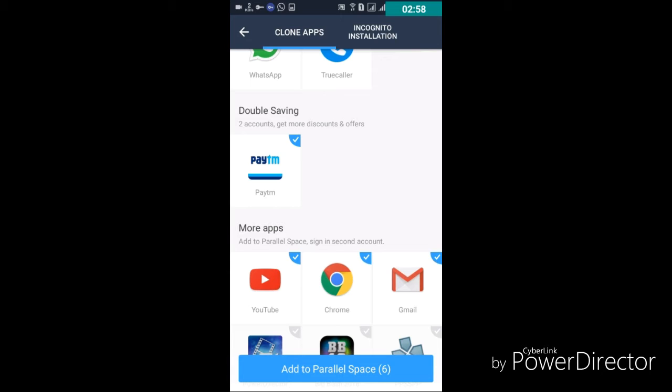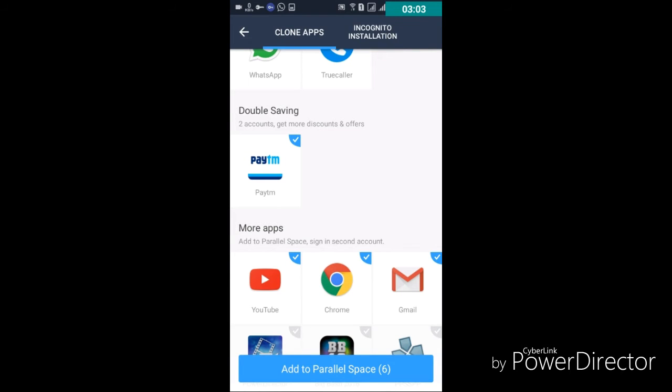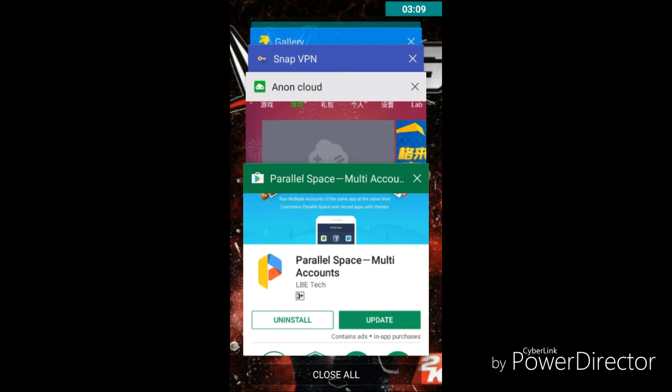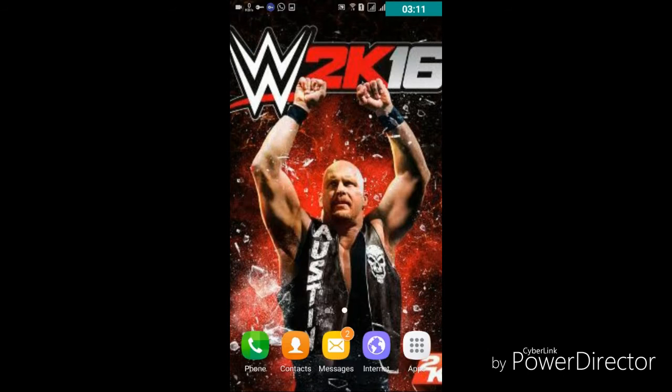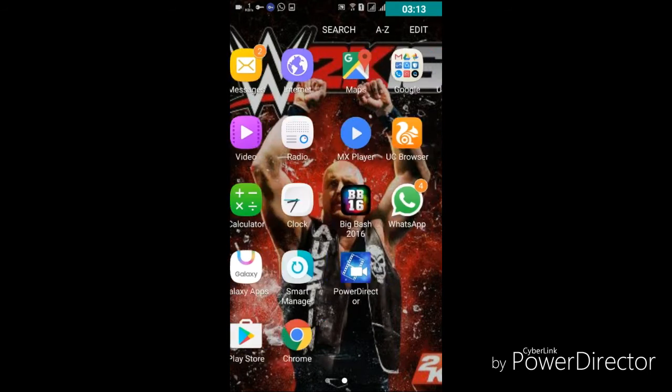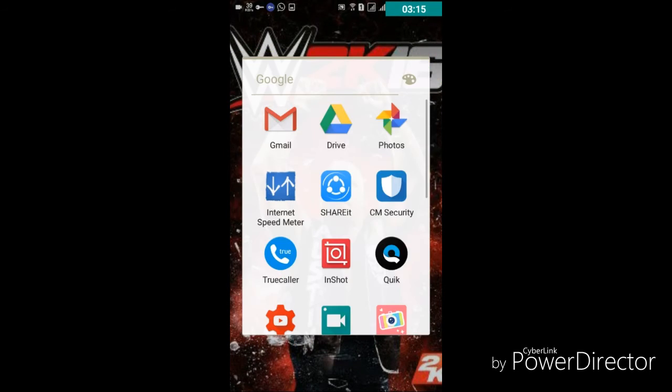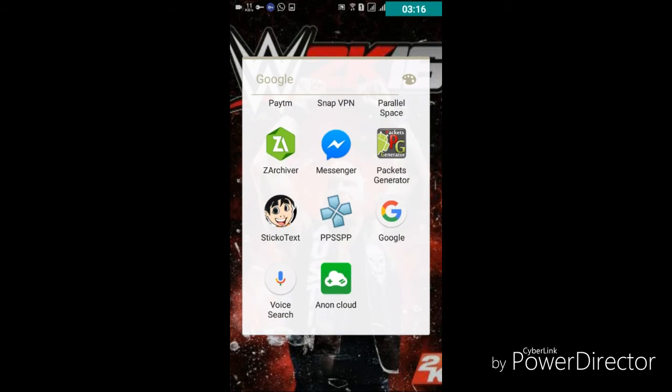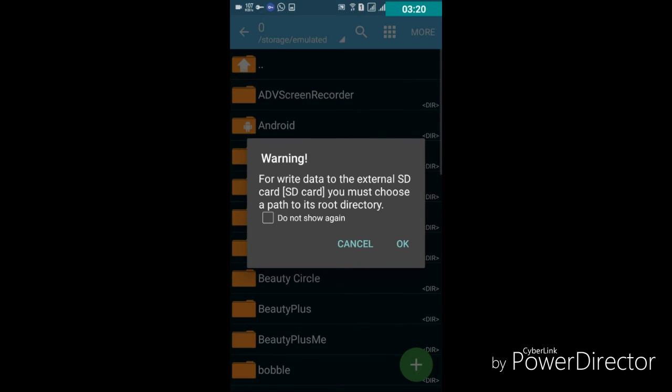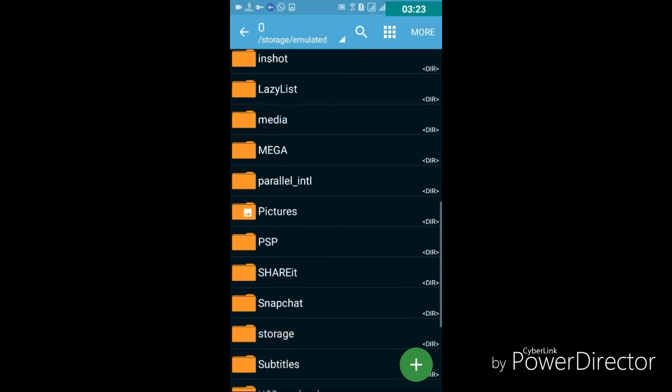Friends, what will happen if you are facing problem with this thing also, then just remove this. And go to ZArchiver. Select cancel. See, first of all you have to delete this file.